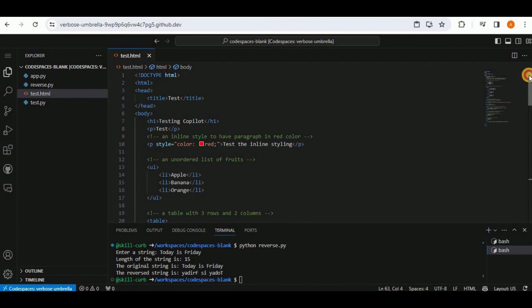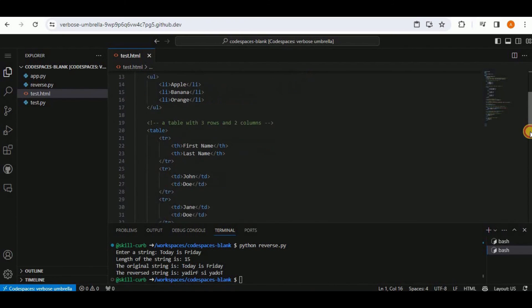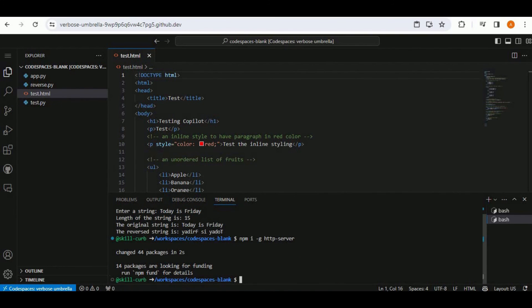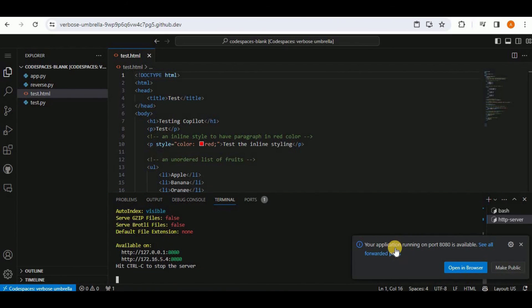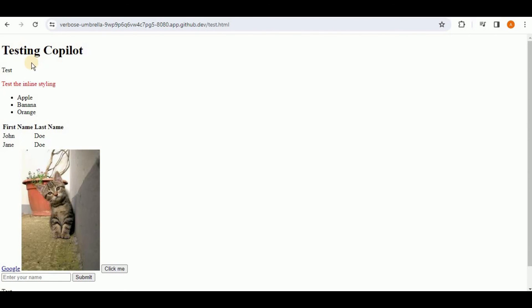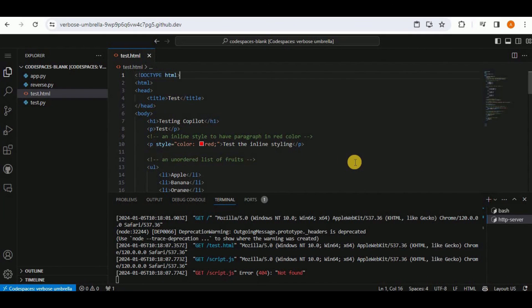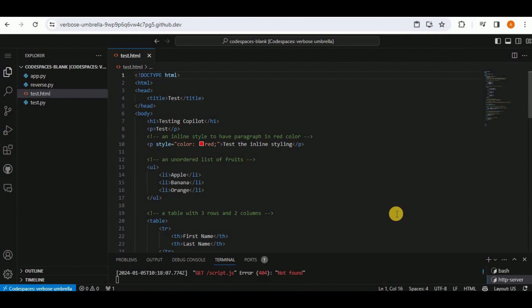All the HTML code was created by GitHub Copilot — starting only with the DOCTYPE declaration. Running the HTTP server and opening on port 8080 shows: heading, red-colored paragraph, unordered list, table, cat image, Google hyperlink, text box, and submit button — all generated without writing a single line of code.